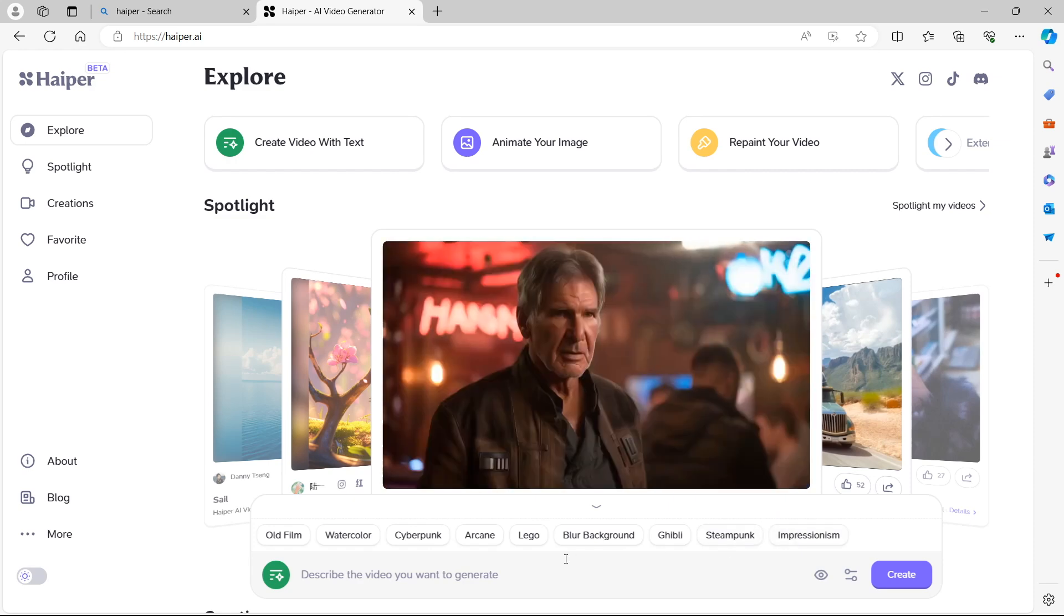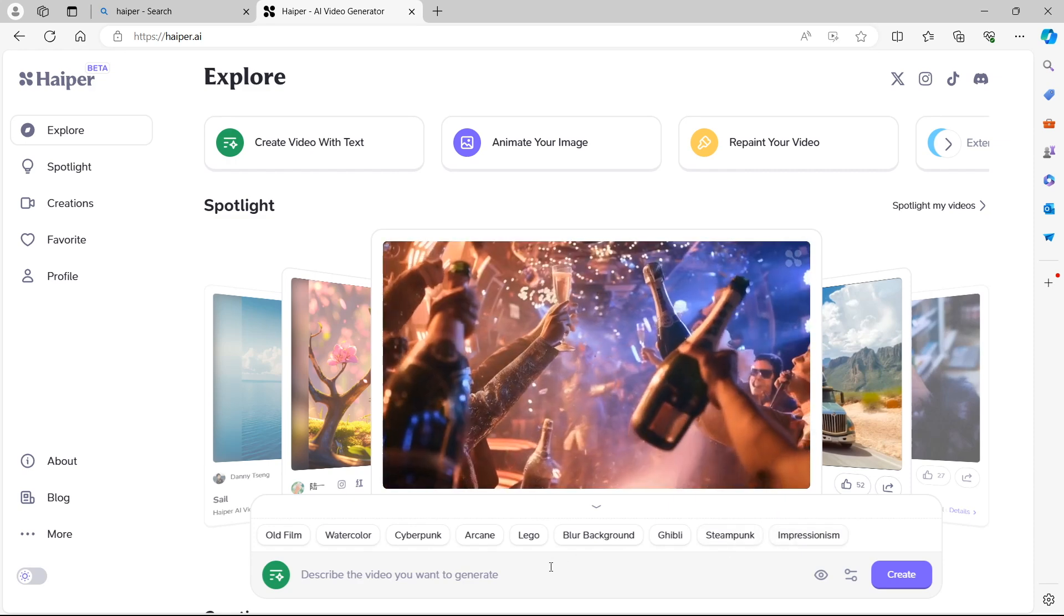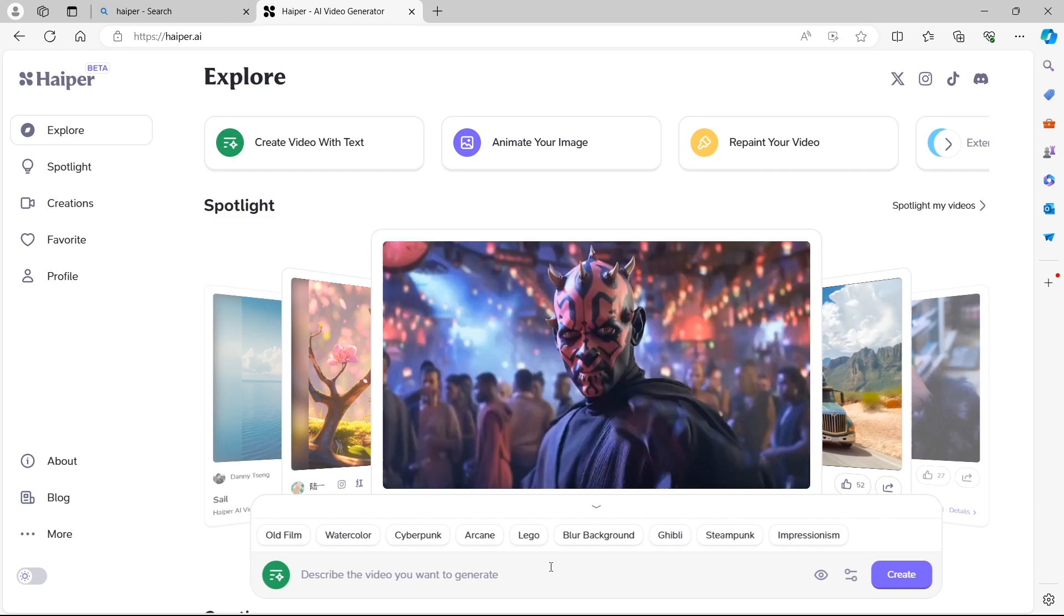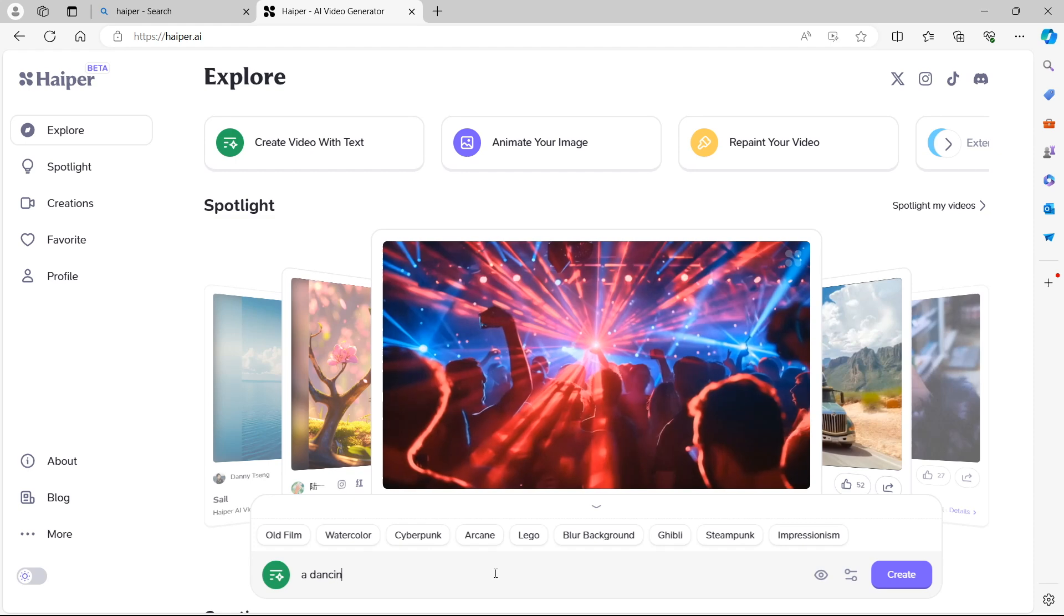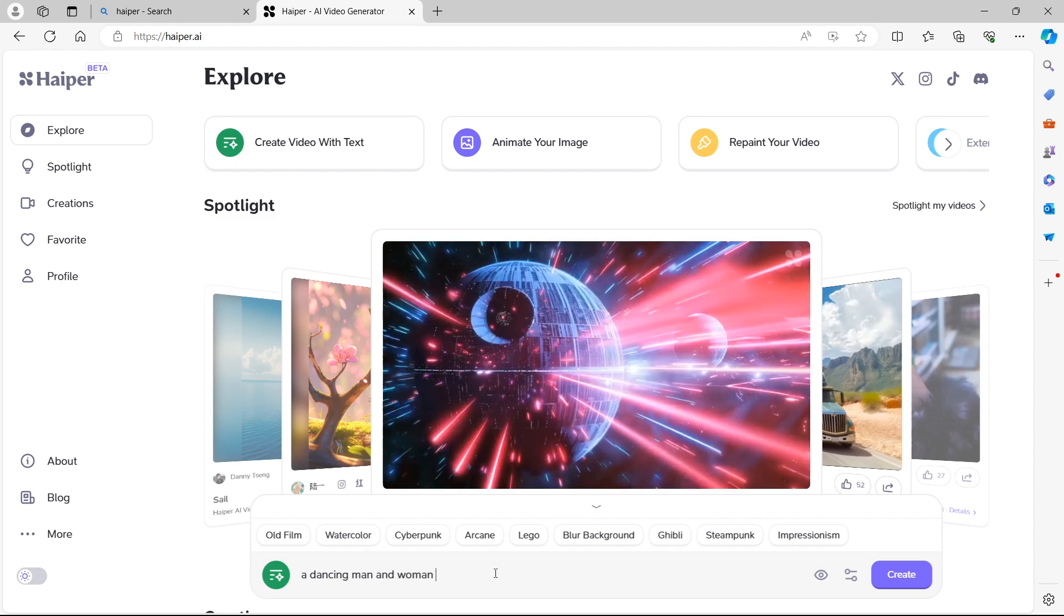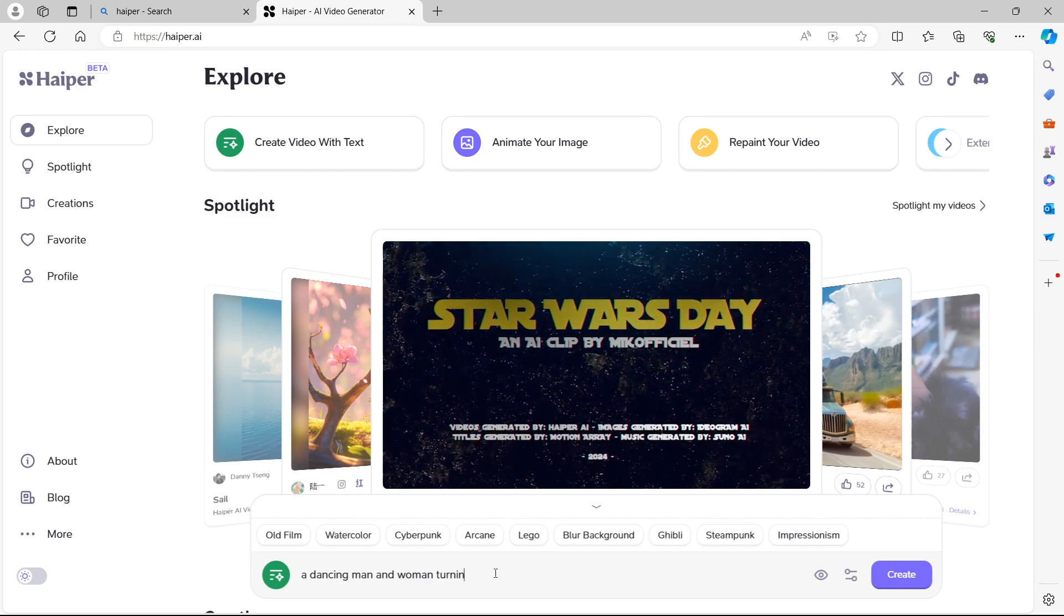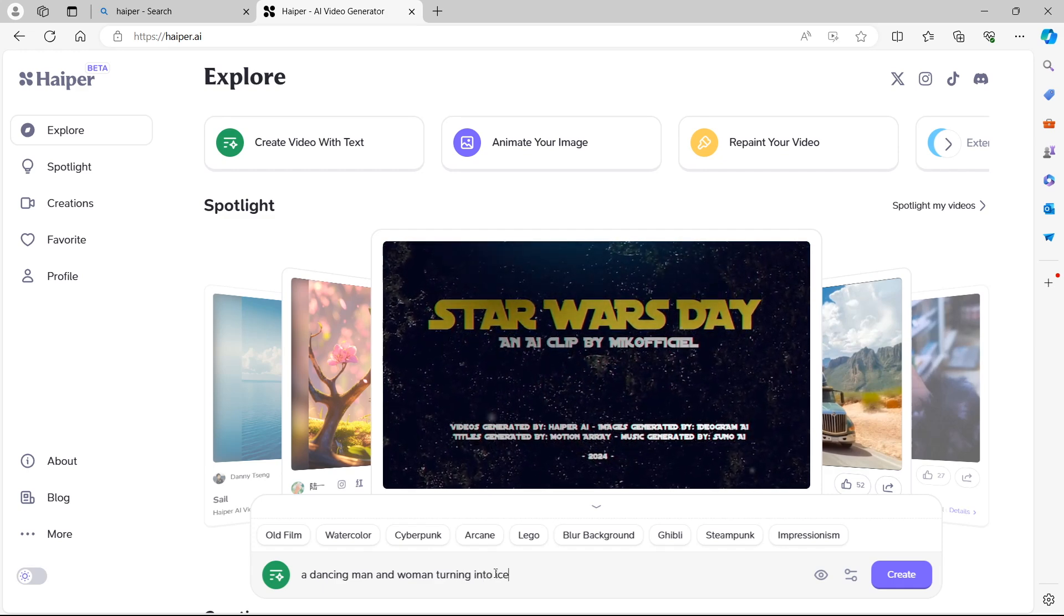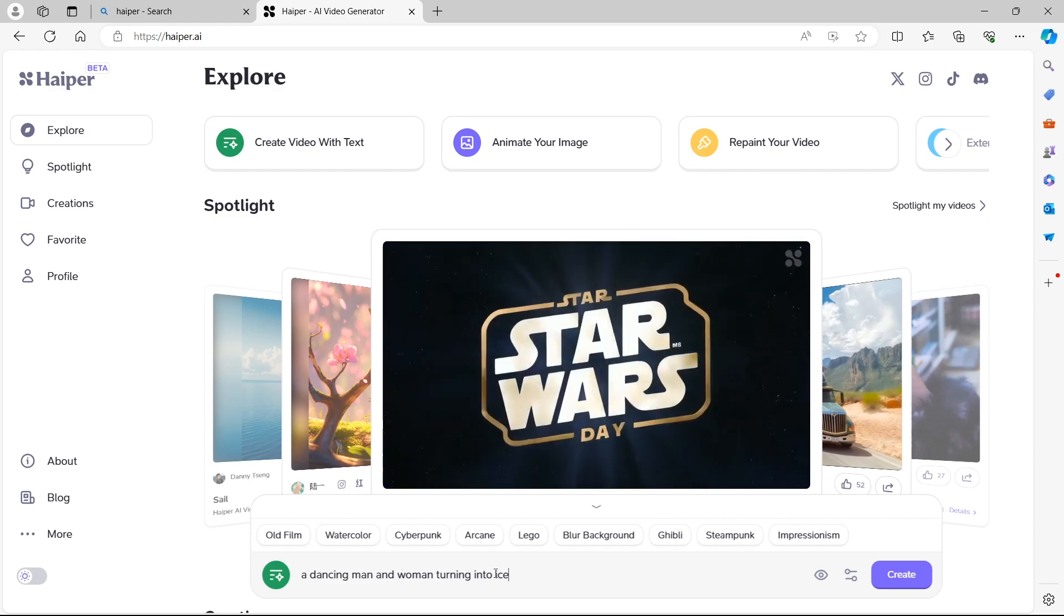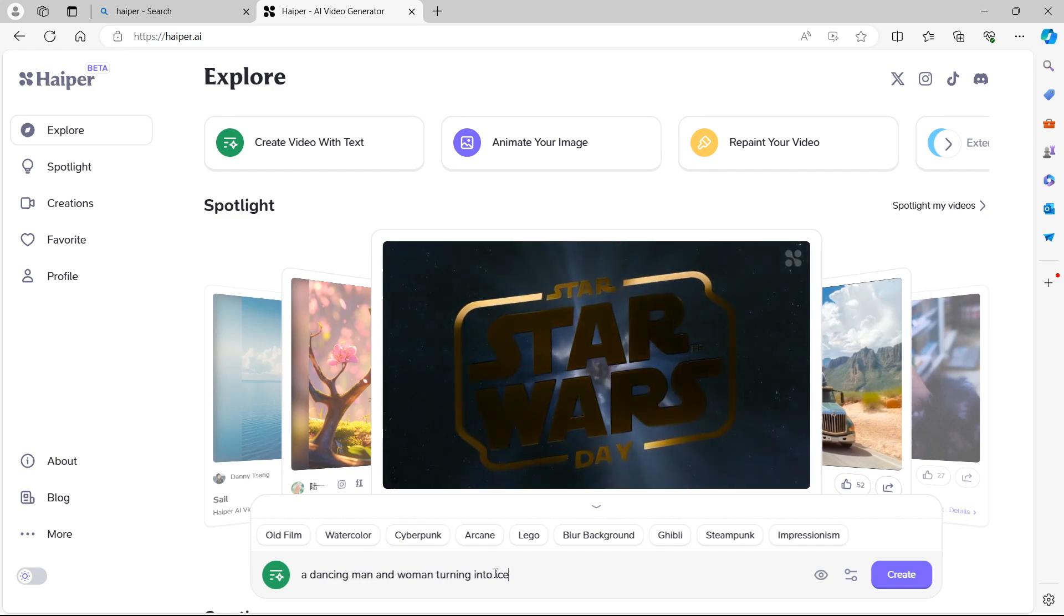Now we can select one of these before we enter the prompt or after. I think in this example we should enter the prompt first. So I want a dancing man and woman turning into ice.